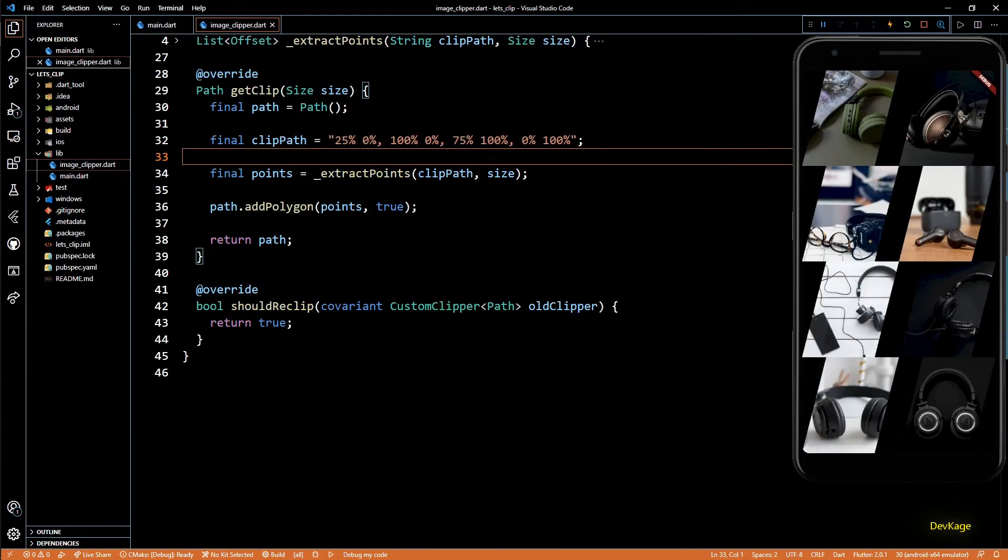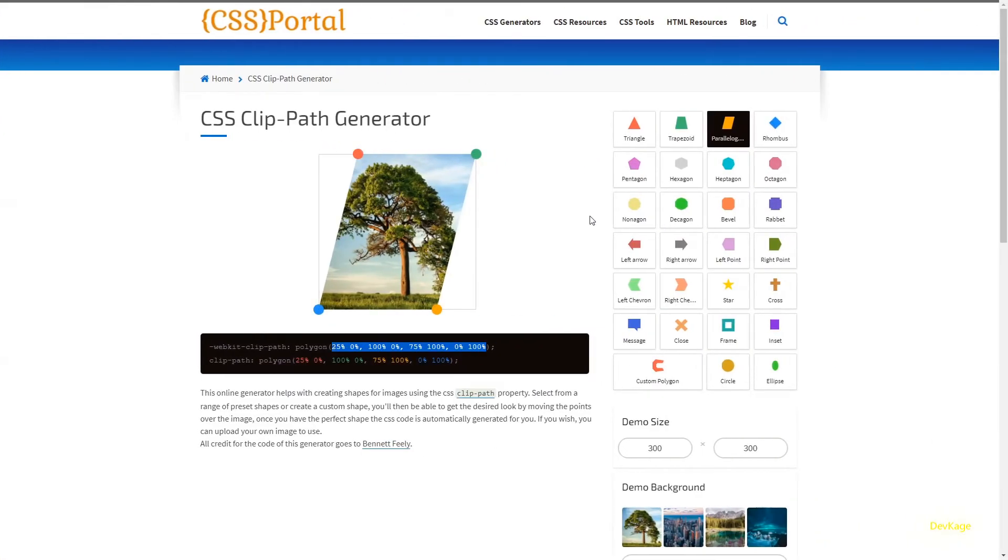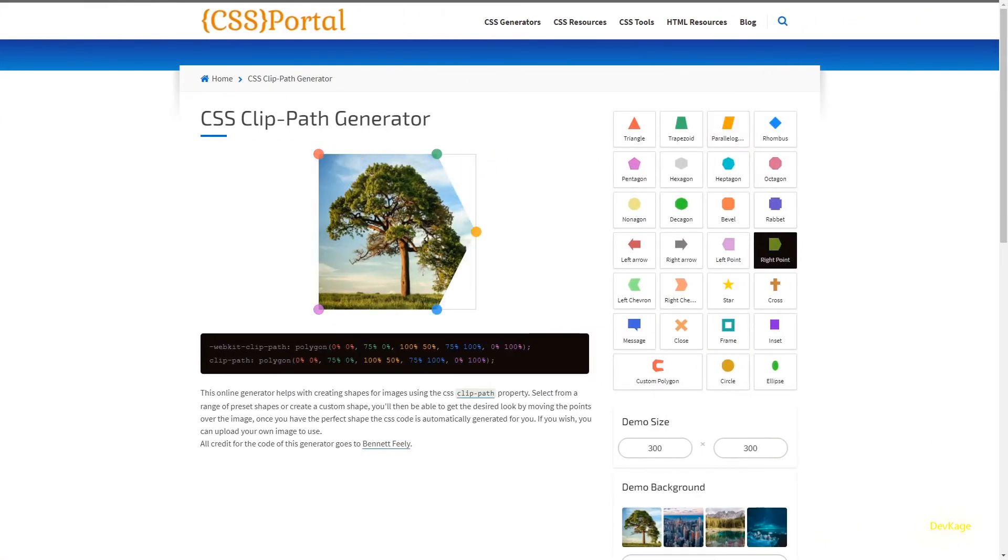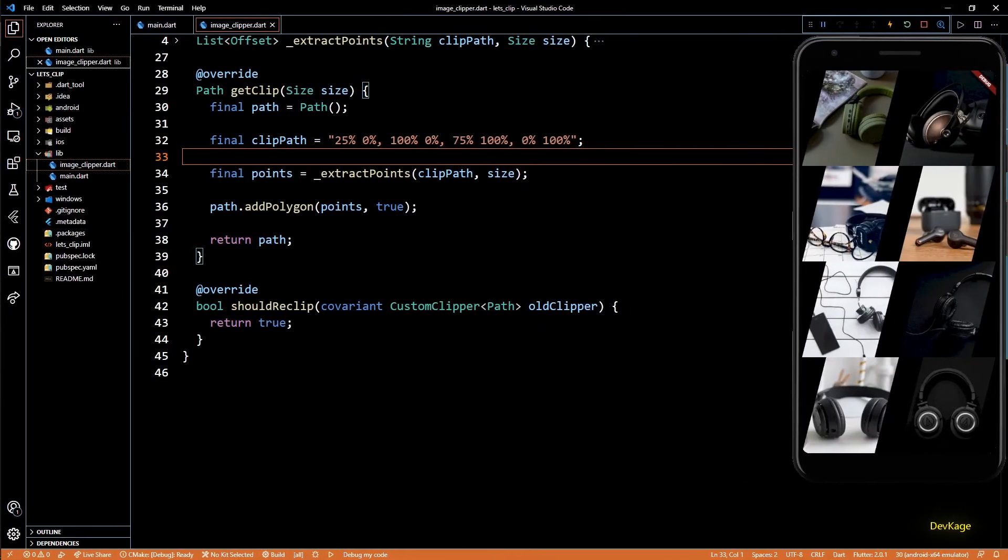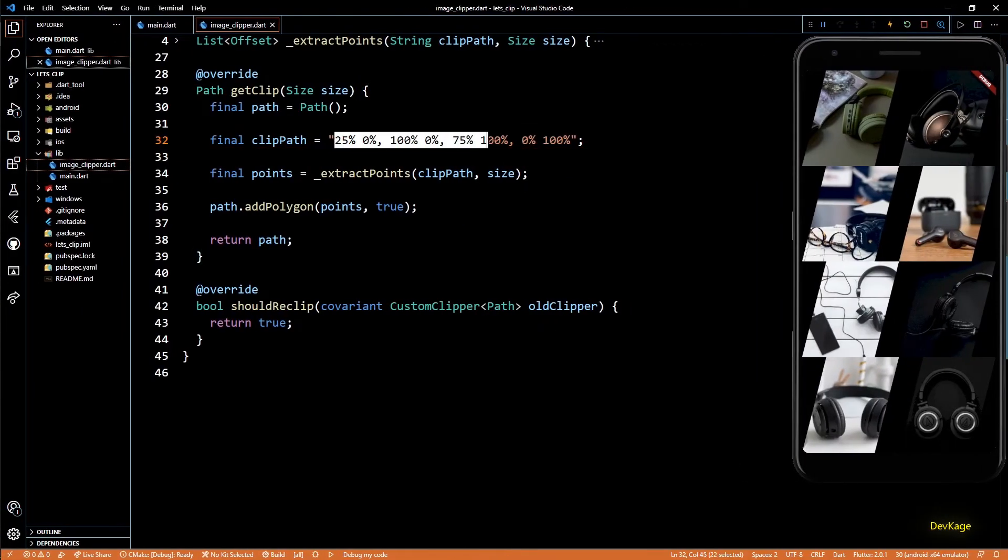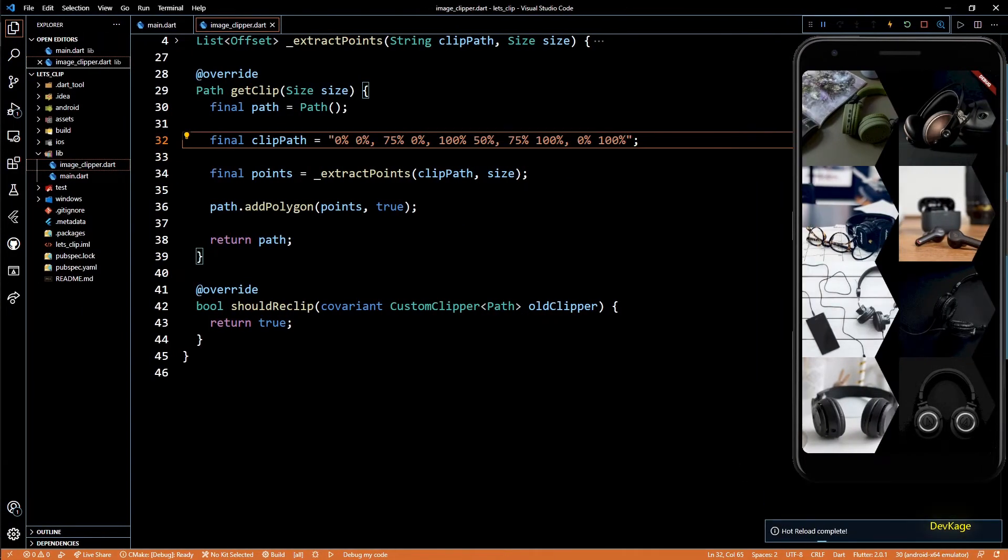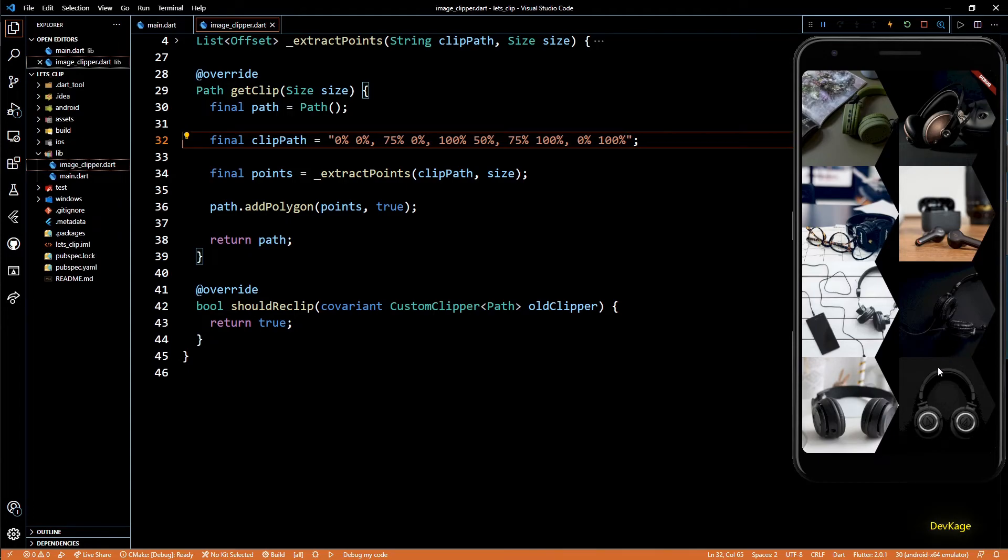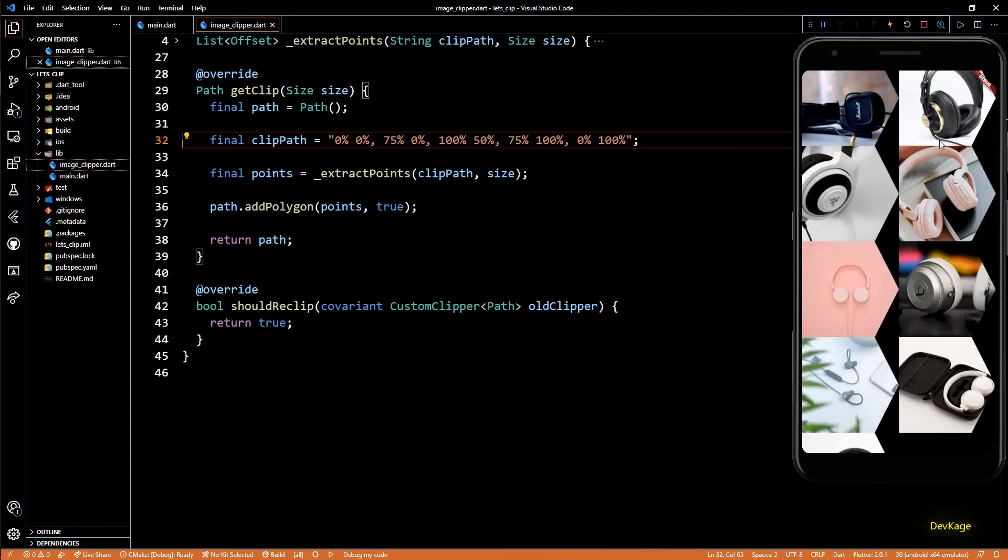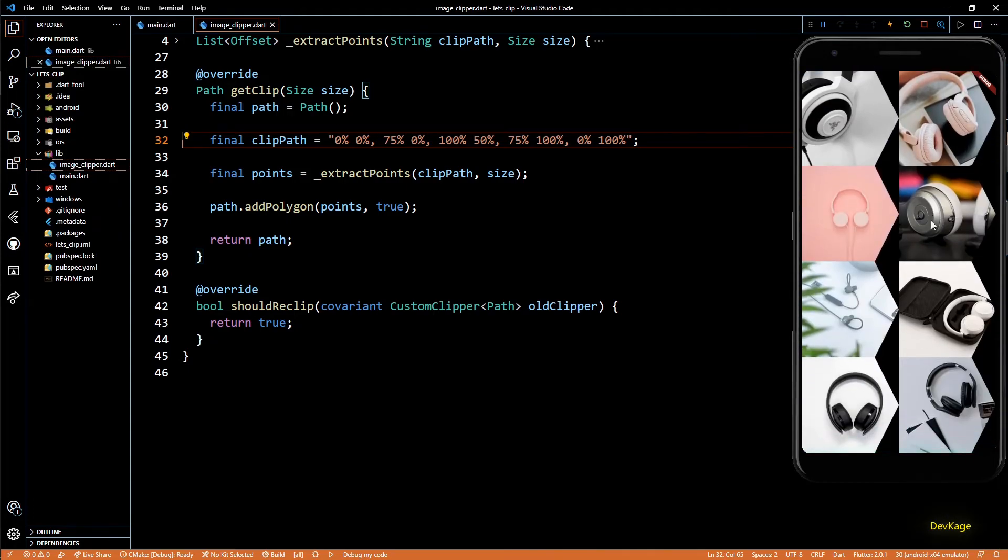Now just to check if this is working fine, I'll copy string for another shape from CSS portal and will set it as the new clip path. And as you can see, the shape changed correctly.